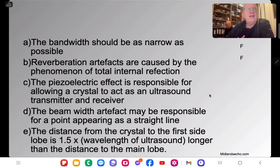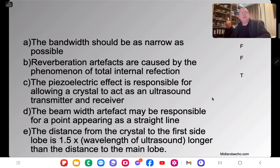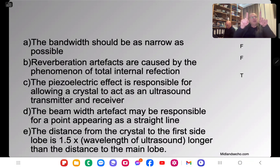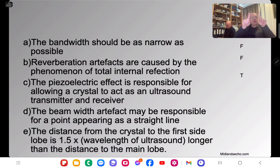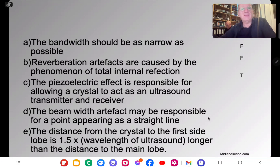The piezoelectric effect allows crystals to act as ultrasound transmitter and receiver — that's true. Beam width artifact may cause a point to appear as a straight line — that's true. If the beam is too wide to fit between two points, both reflect and the machine draws a continuous line, as we described earlier.